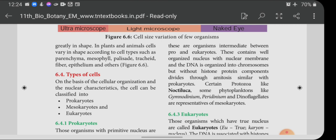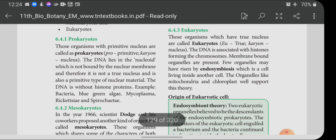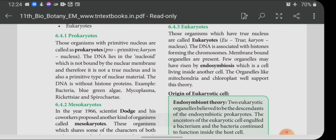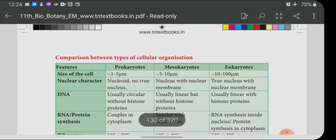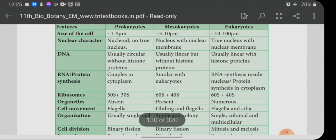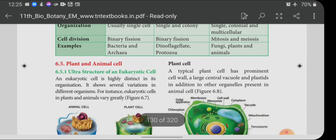Eukaryotes: those organisms which have a true nucleus are called eukaryotes — 'eu' means true, 'karyon' means nucleus. The DNA is associated with histone proteins forming chromosomes. Membrane-bound organelles are present. A few organelles may have arisen by endosymbiosis — a cell living inside another cell — and organelles like mitochondria and chloroplast support this theory. A comparison table of prokaryotes, mesokaryotes, and eukaryotes is provided for self-study.